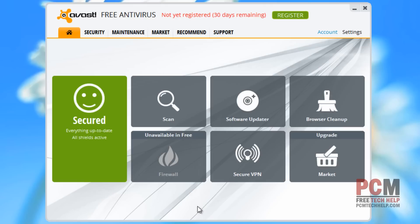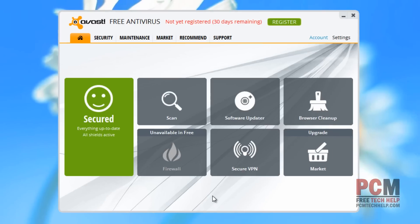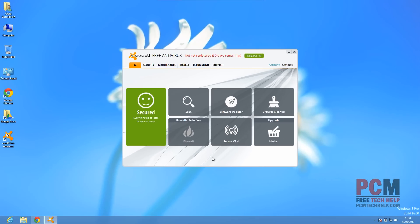That's all there is I was going to talk about in this video. As always, my name is Craig Chamberlain. Don't forget to subscribe if you like this video and like it as well. Stay tuned for the next video where we will talk about registering and going over the full setup of your Avast free antivirus. Thank you for watching the PCM Tech Help Show — I will see you in the next video.